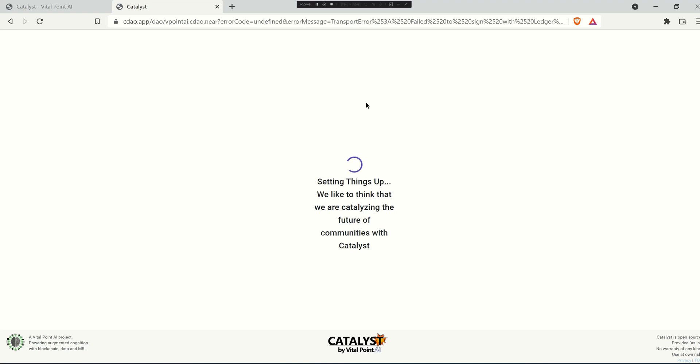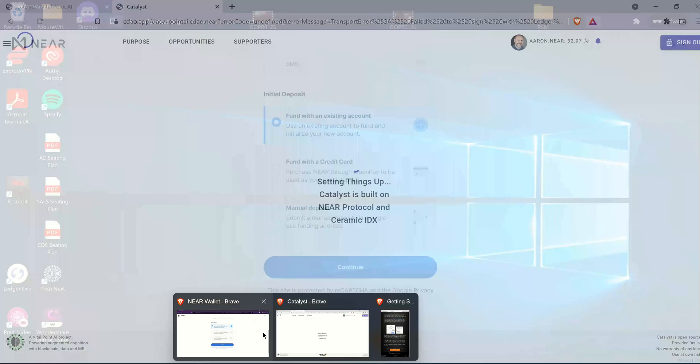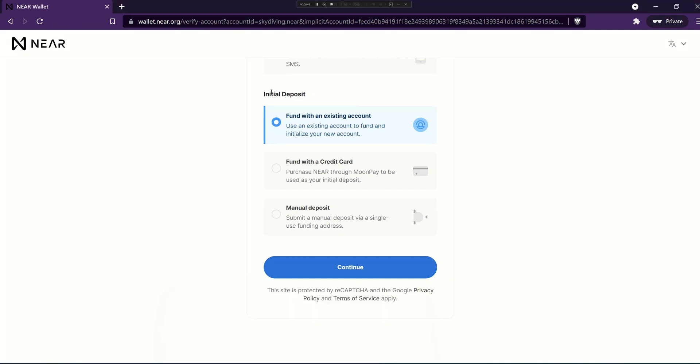Now if I head back to the wallet very briefly, I just want to talk a bit about this deposit piece here. Everything you do on a blockchain including near protocol requires gas. That's why there needs to be some near in your wallet so that it can perform various operations.